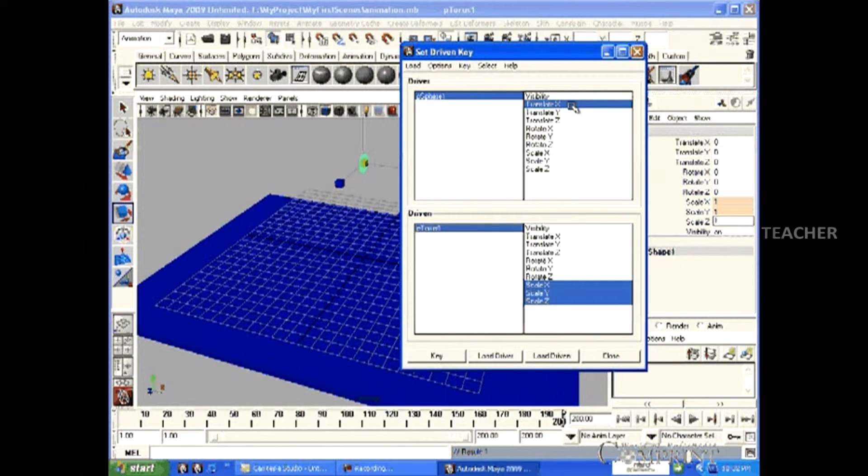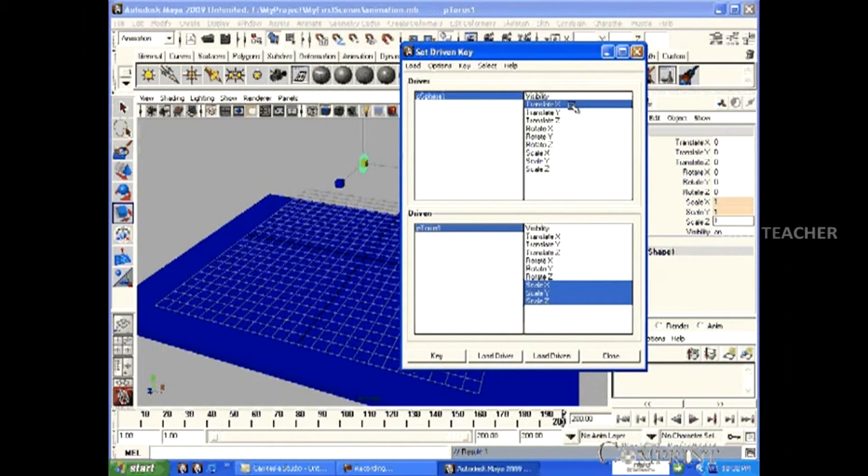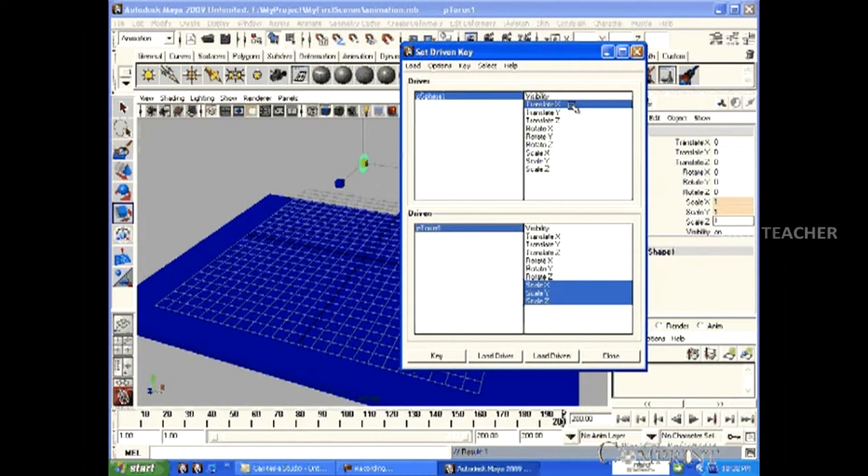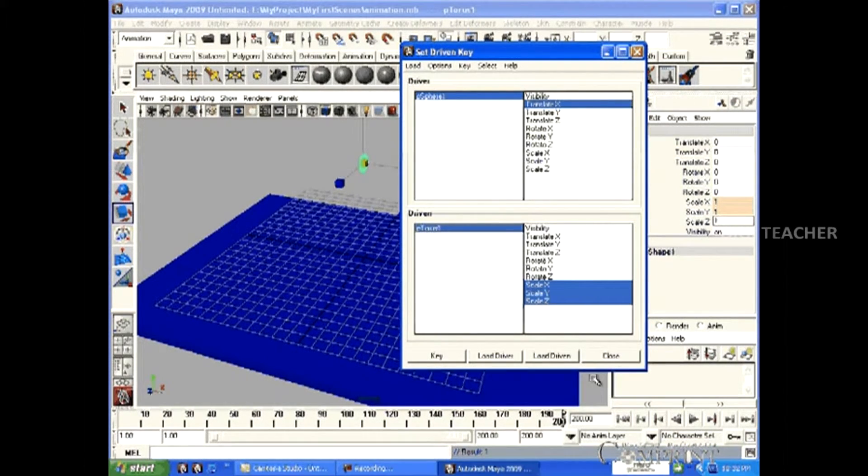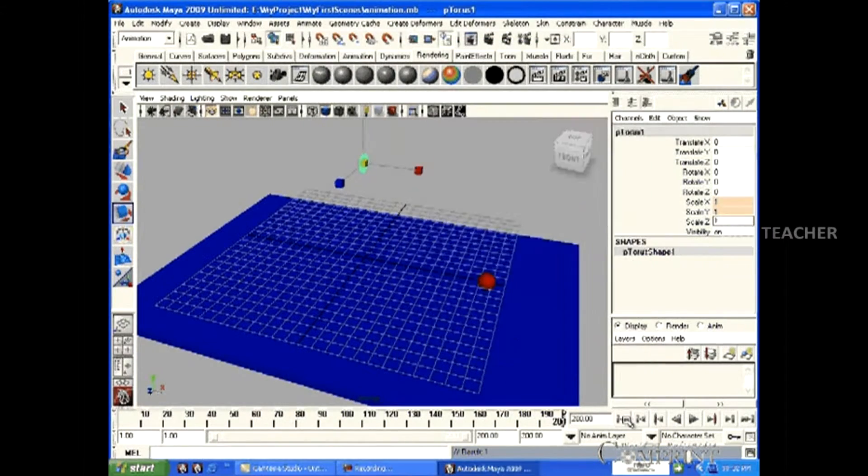When the p-sphere moves in the x-axis, according to its movement, the torus gets scaled. Now, close this and let us run the animation.